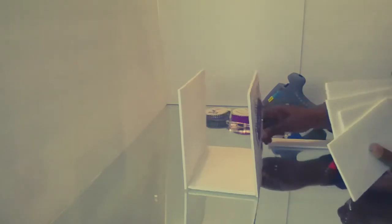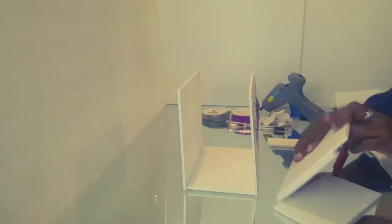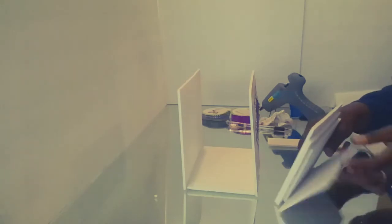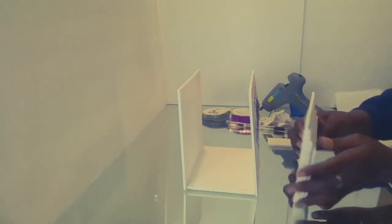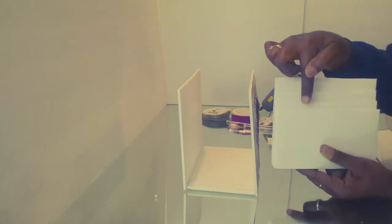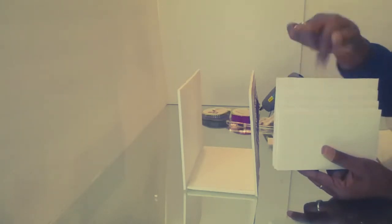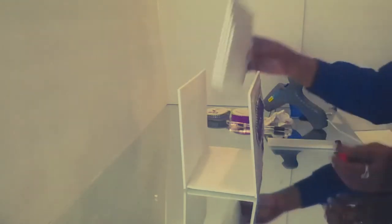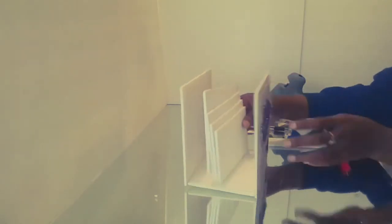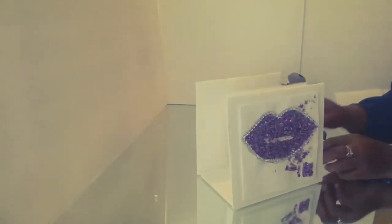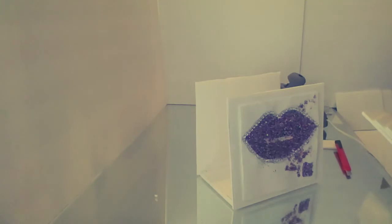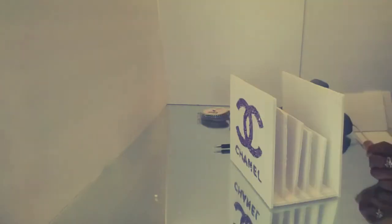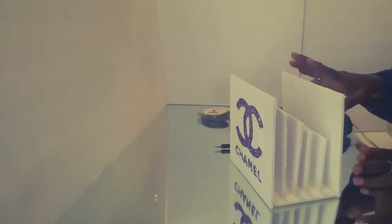Okay, what I've gone ahead and done was cut out four pieces that I'm going to place right here in the middle. I'm going to glue them in the middle, and if you notice the steps down, so they're going to be in here.